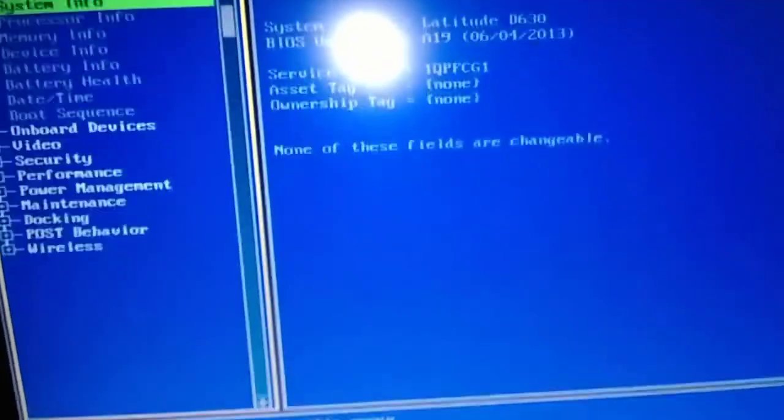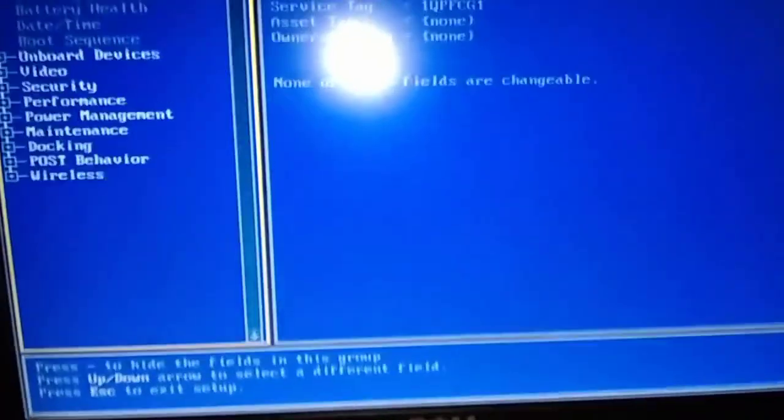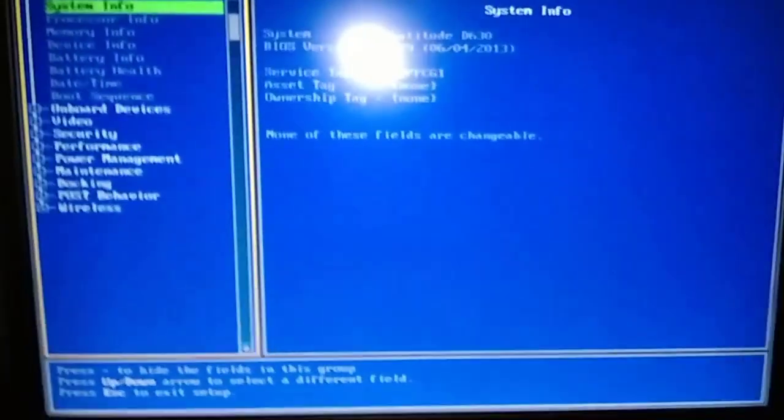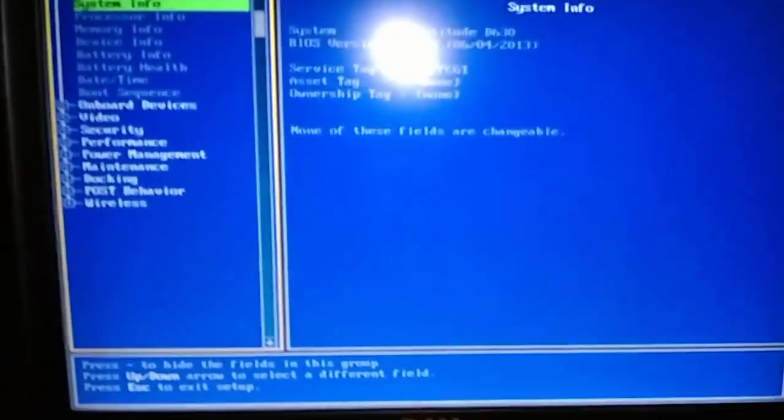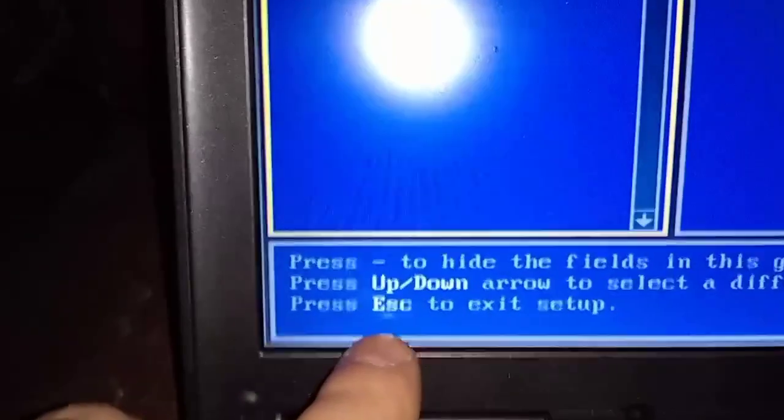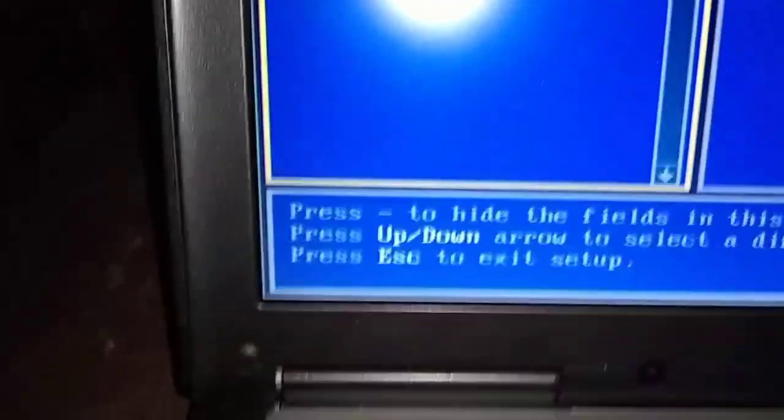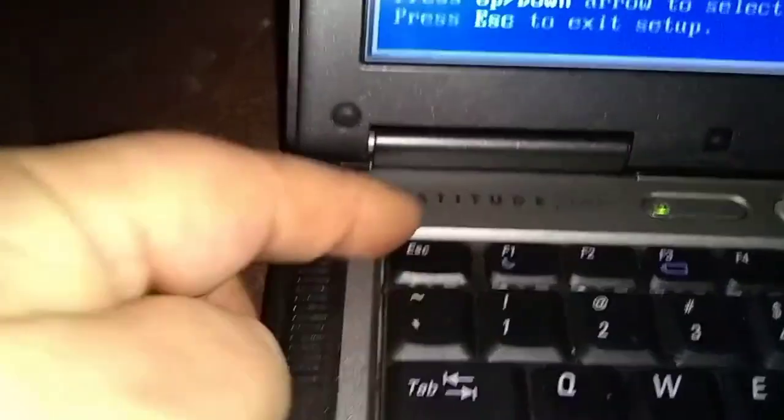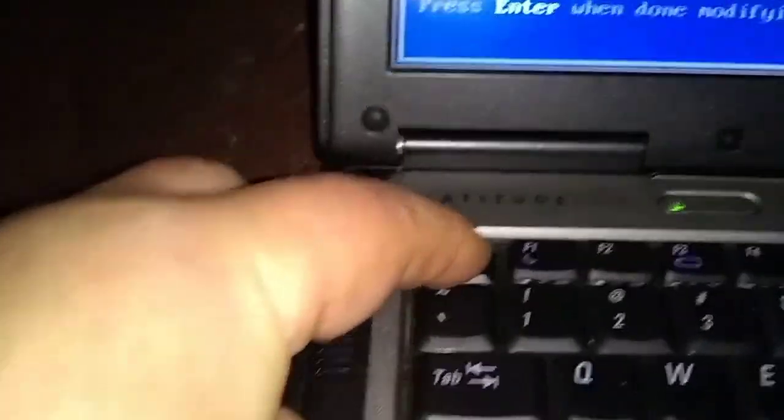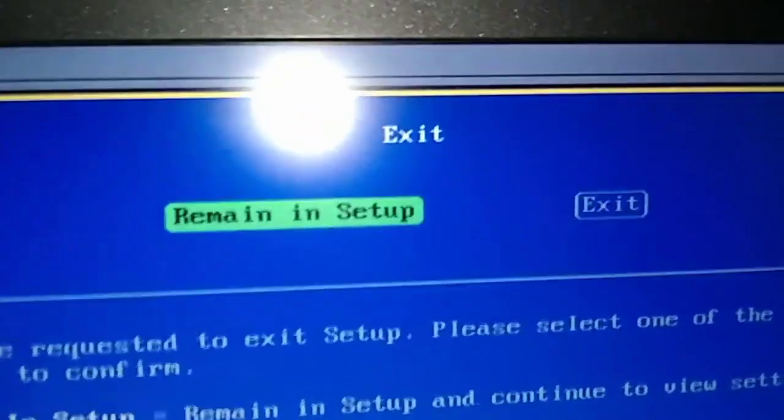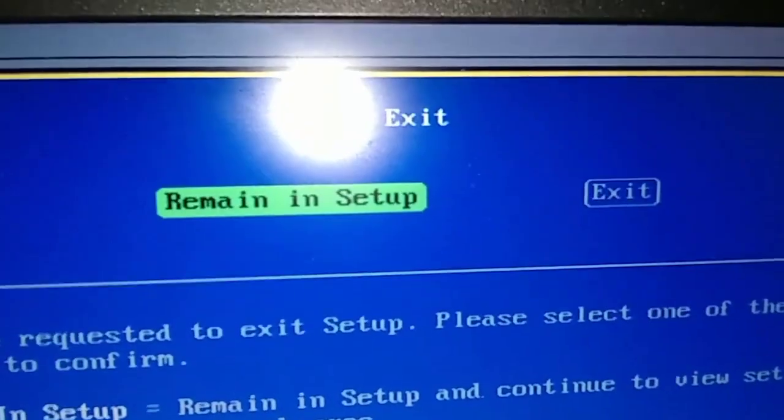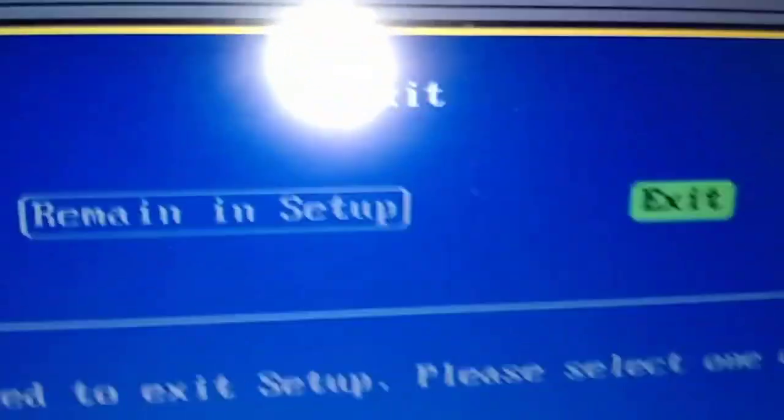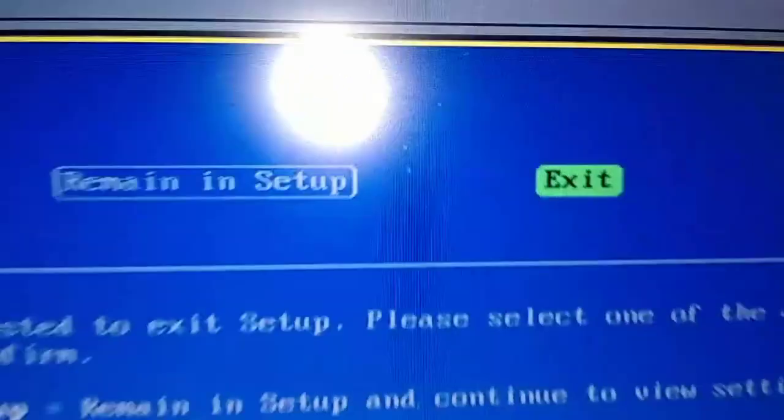It's taking you into the BIOS - these are advanced settings in here. Don't play with anything in here. If you look down here in the corner it says press Escape to exit setup. We're going to press Escape in the top corner, and then you want to move over to Exit. Go to your arrows and push the arrow key to the right until you highlight Exit, then press Enter. Okay, now we should be booting up.